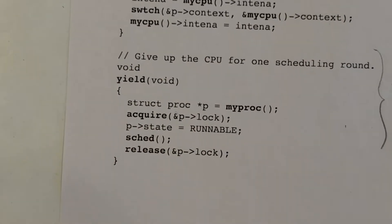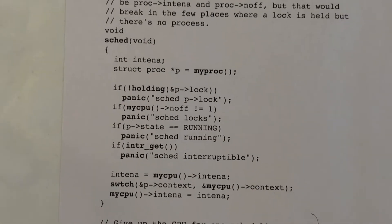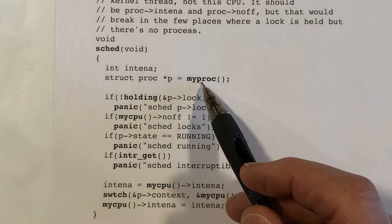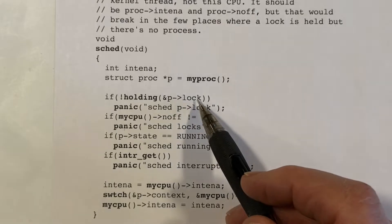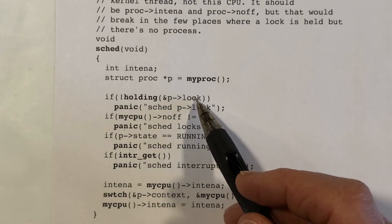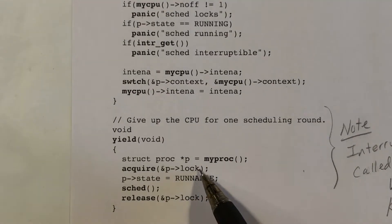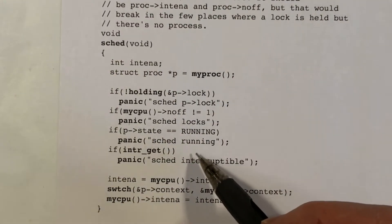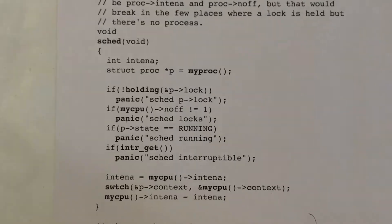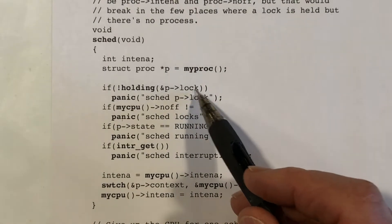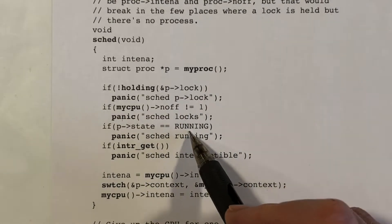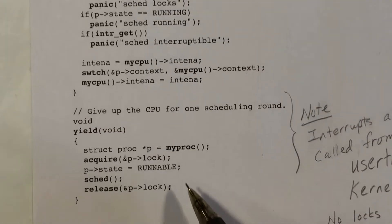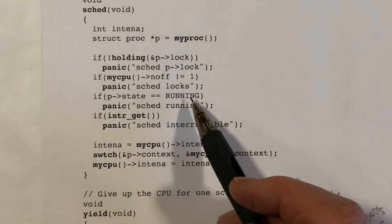Now let's take a look at what happens in SCED. We grab a pointer to MyPROC and do some error checking. We make sure we are holding the lock — well, we acquired it right in yield. SCED can be called from some other places as well, but let's focus on this call from yield. We make sure that in-off is one and that the state is not running, and we also make sure that interrupts are disabled.